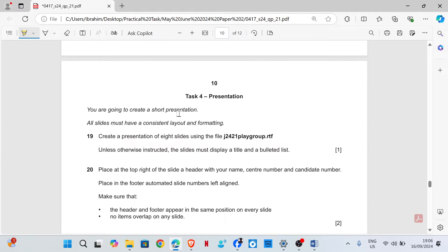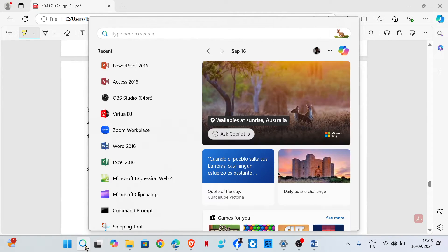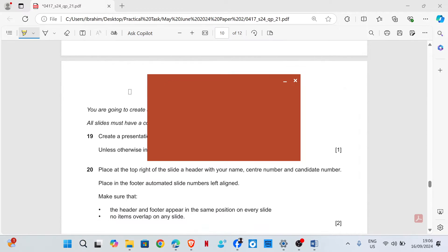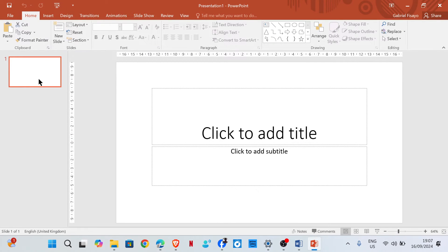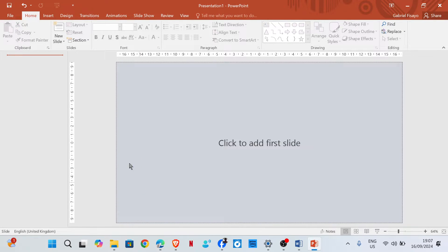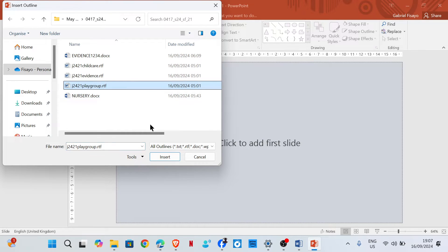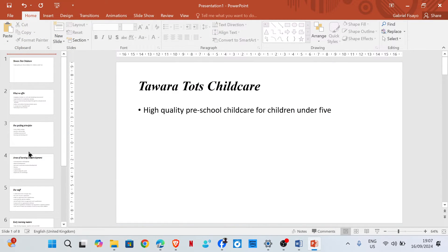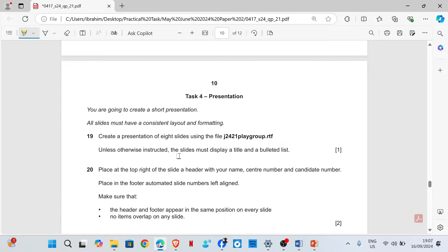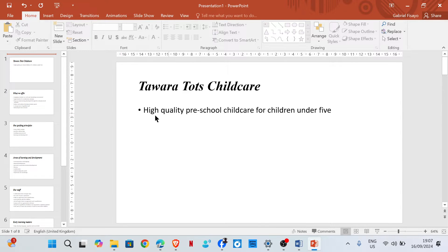You're going to create a short presentation. All slides must have a consistent layout and formatting. Create a presentation of eight slides using the file j2421 playground. I'm going to open PowerPoint and delete this slide, then click on New Slide, then Slides from Outline, and choose the file. Now we have the slides. Unless otherwise instructed, the slides must display a title and a bulleted list — we have the title and the bulleted list.